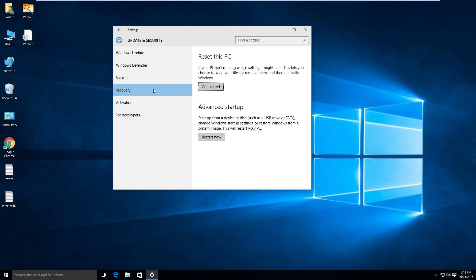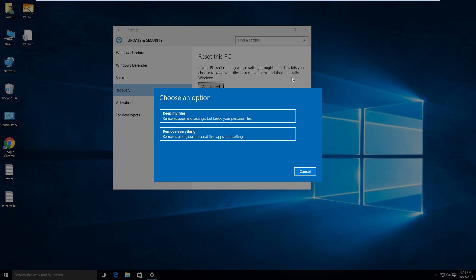Right away, it'll bring you into recovery and you can say get started. I want to keep my files, or in case I'm giving this computer to someone else, I can say remove all of your personal files, apps and settings.